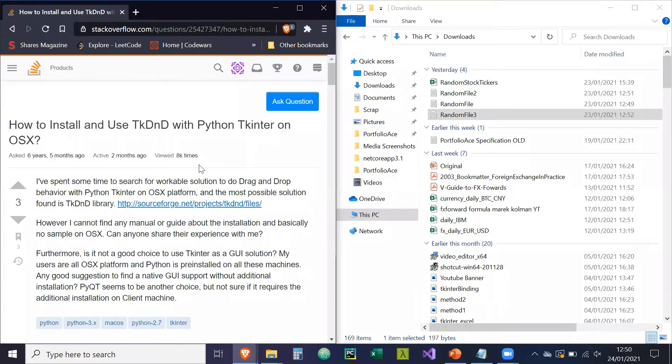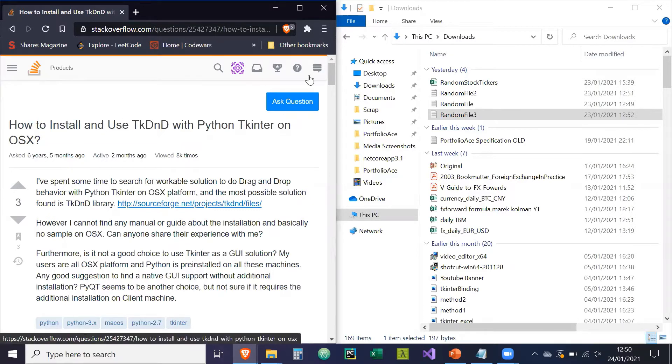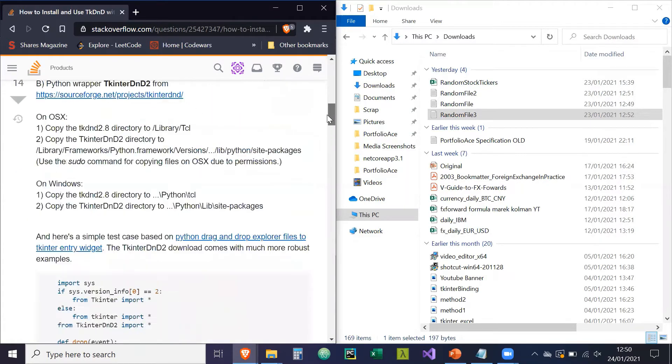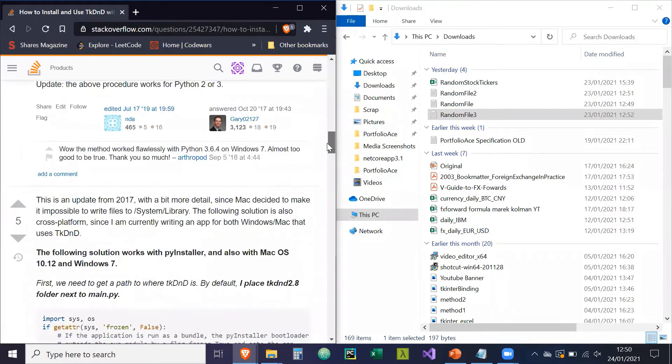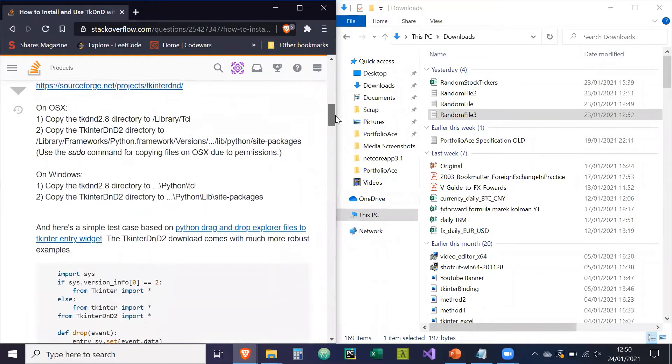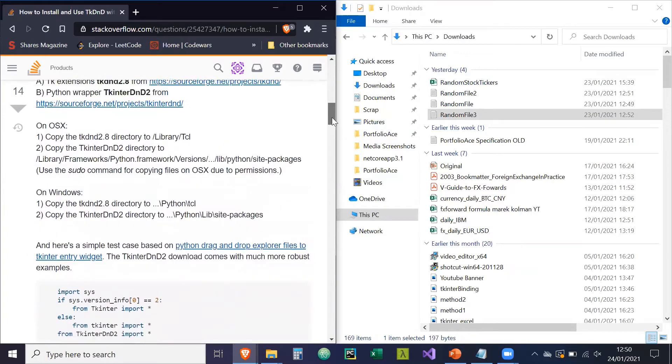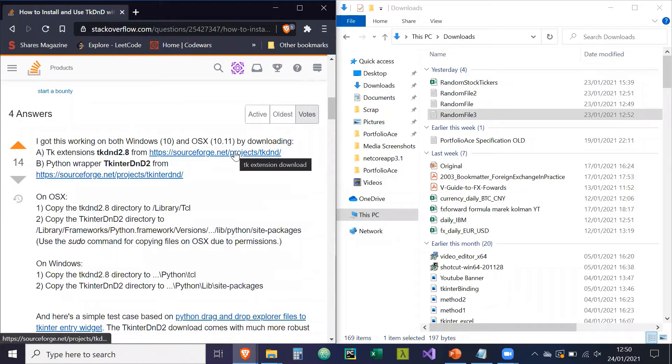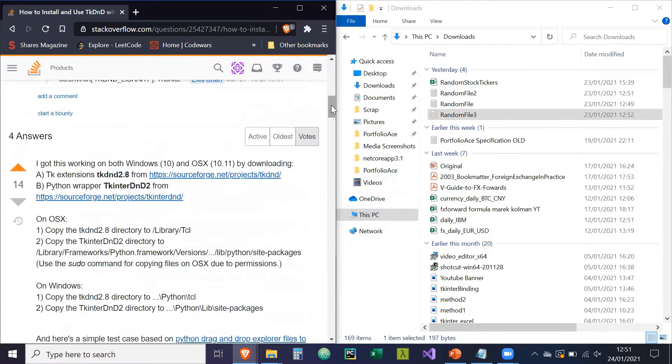So what made me want to do this is that I was trying to implement something in C-sharp where I could drag and drop from the Windows Explorer into my GUI. And I was wondering if you could do this in Tkinter and it turns out you can. So I searched this question on Stack Overflow and this user, Gary02127, pretty much described and illustrated how you would do that and also gave a test. So what I'm going to do in this video, I'm just going to show you how to download it, where to save it as Gary has highlighted, and then I'm just going to create a GUI on top of that that you can use.